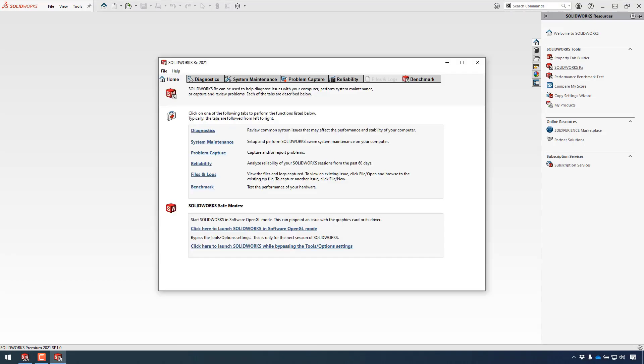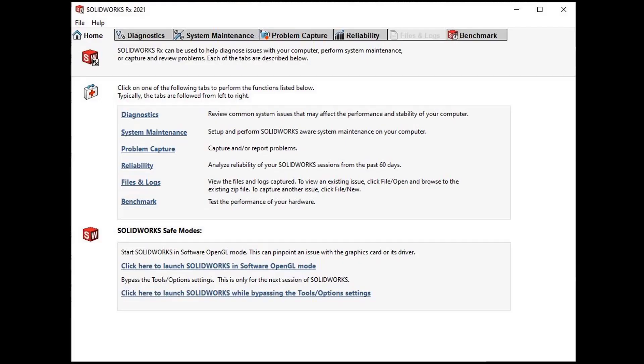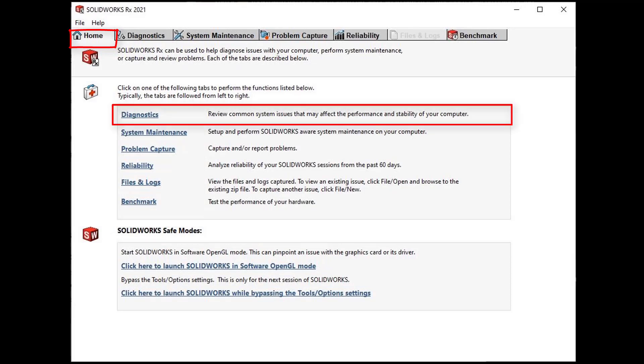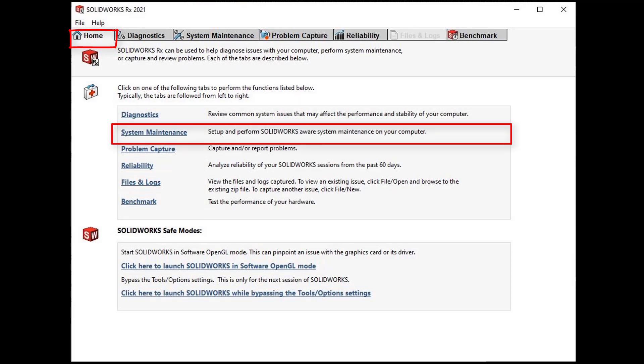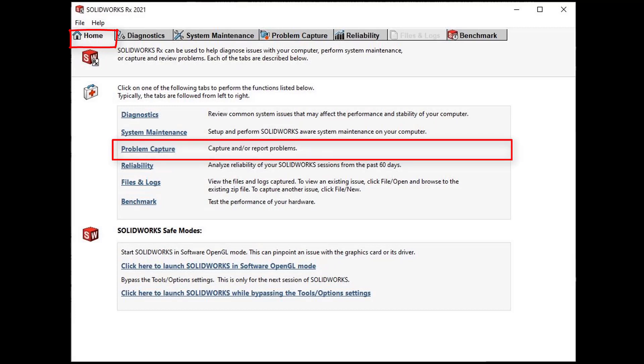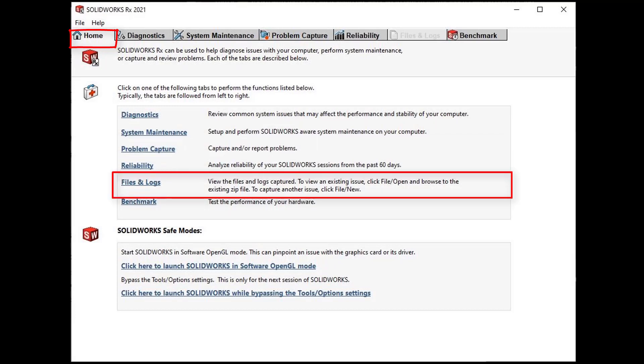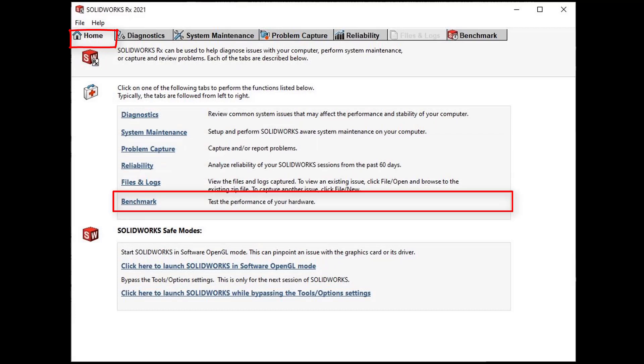Once the app launches we start off on the home tab. On the home tab we have links with descriptions that inform us what each link does. We have diagnostics, system maintenance, problem capture, reliability, files and logs, and benchmark. We will investigate each of these later on.